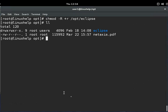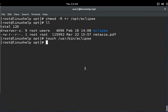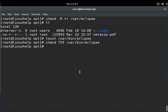Next, you must create an Eclipse file for the executable under the /usr directory. You can see I am creating the Eclipse executable file under the /usr directory. Now it is created, and then you must set the executable permission for this file using chmod.